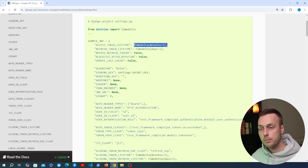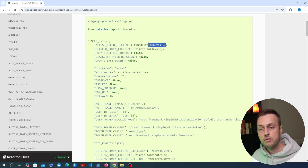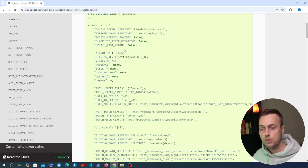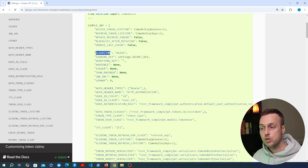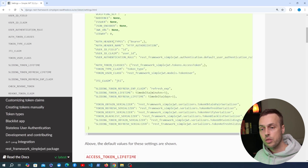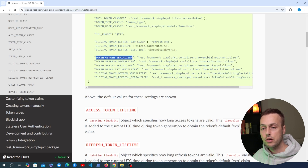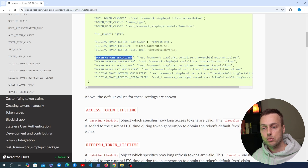These are settings, which means they're customizable. If you want your access token to be longer lived, you can set it to a timedelta much greater than five minutes. The settings also allow you to change the algorithm used to encrypt the JSON Web Token, the signing key for the tokens, and things like auth header types and the auth header name. You can also change the serializer classes used for the endpoints and the views used by Django REST framework simple JWT.